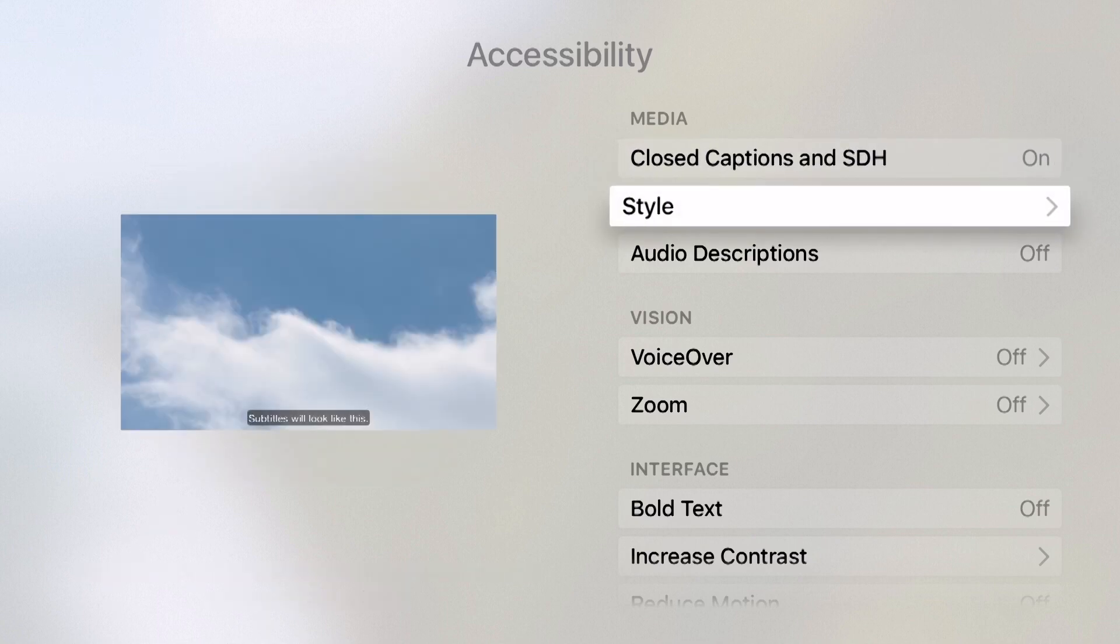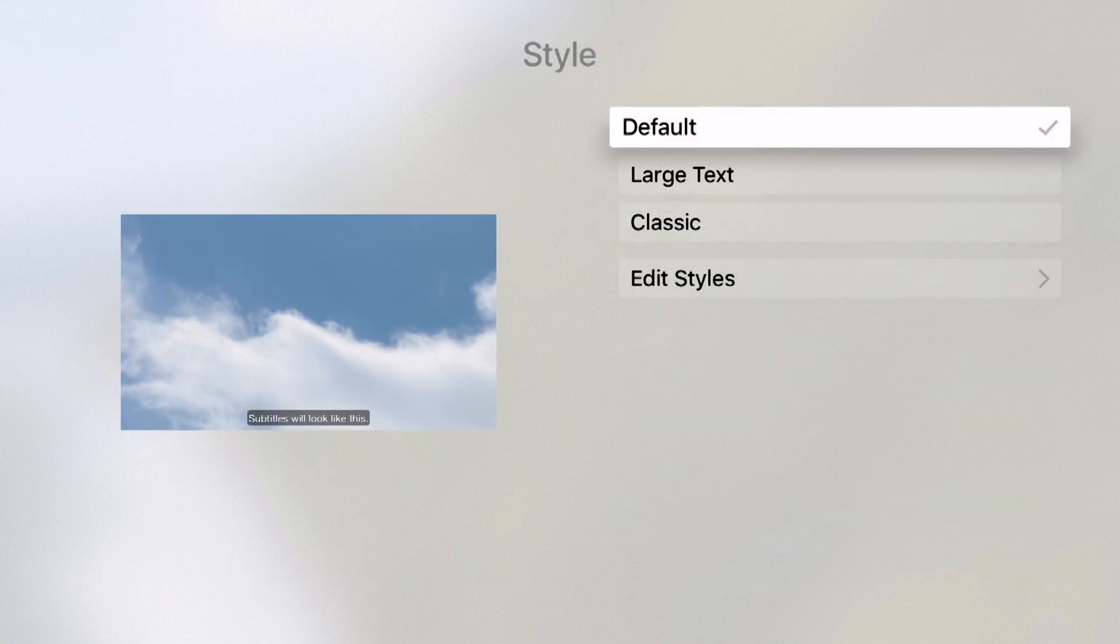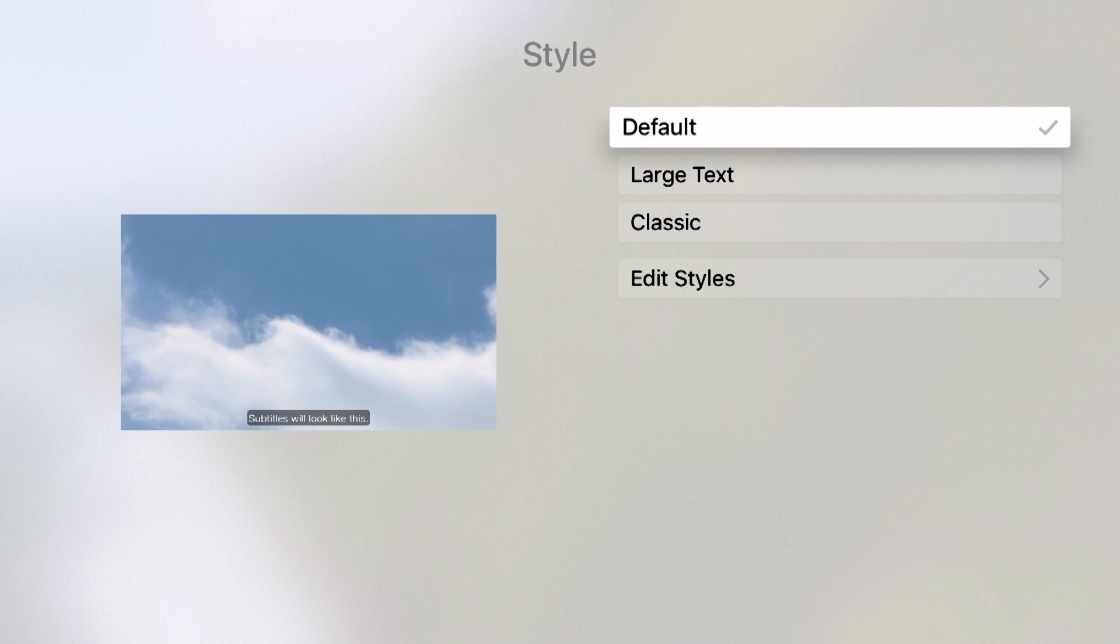Down below I can choose the style. Clicking here on style will allow me to choose default, large text, classic, or even edit it and make my own.